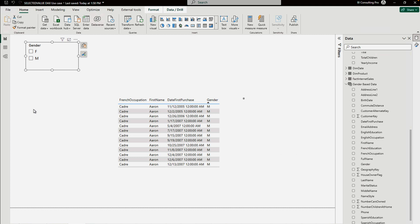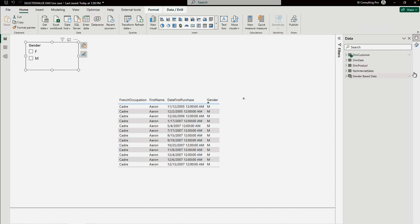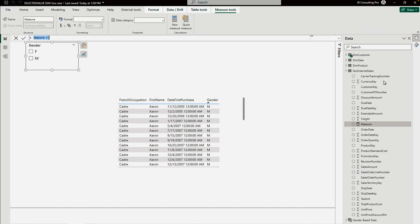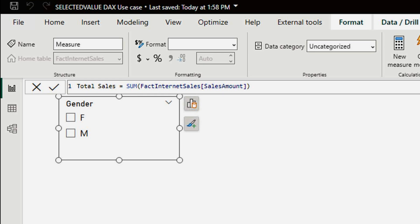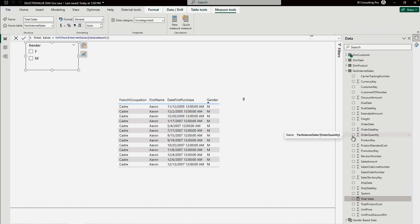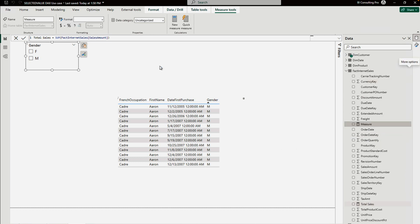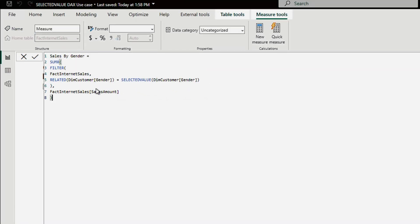What I'll do now is create a measure using the SUMX DAX function to calculate total sales for males and females dynamically through the slicer. First I'll create a simple 'Total Sales' measure as the sum of the sales amount. Then I'll create a 'Sales by Gender' measure using SUMX, applying FILTER on the fact table with RELATED Dim Customer and SELECTEDVALUE on the gender column, summing the sales amount.